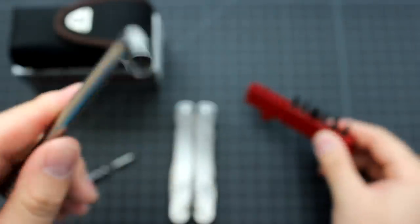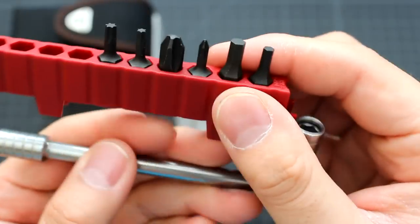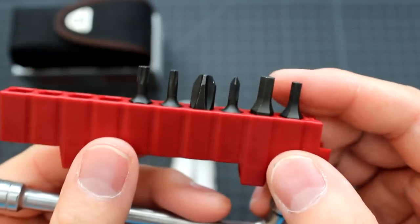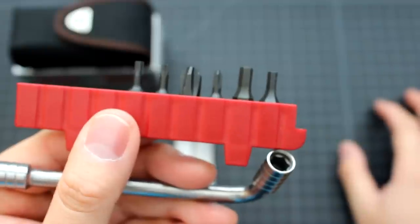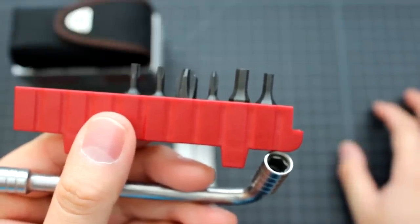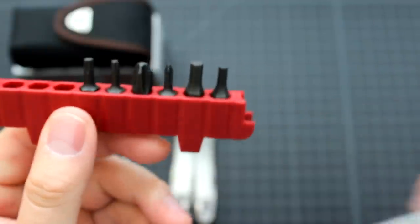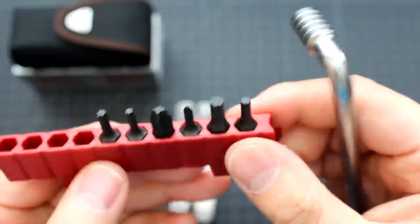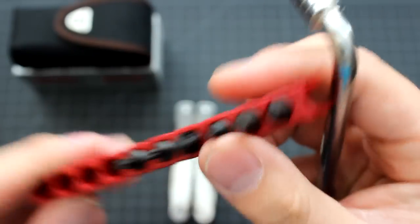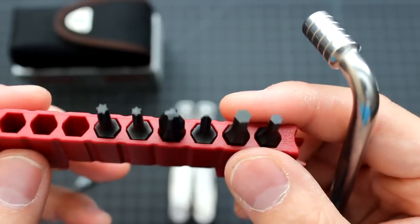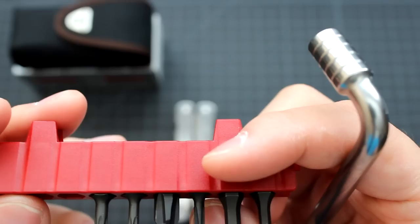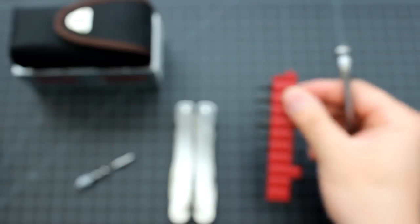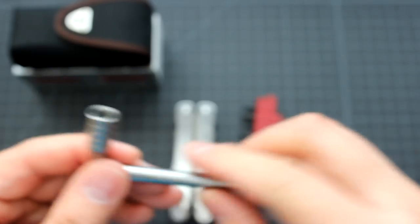So those driver bits are 2mm, 3mm, 5mm and 7.5mm screwdrivers. It comes with the Phillips head and the hex head. Very easy to use.